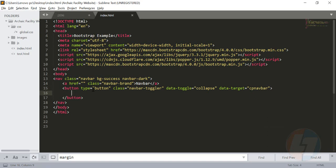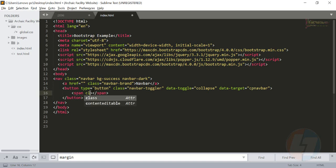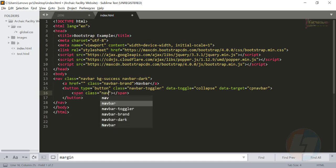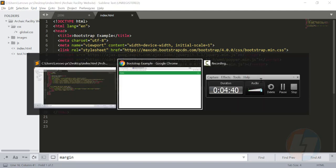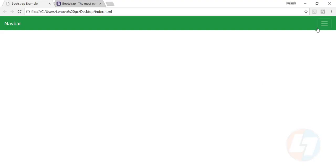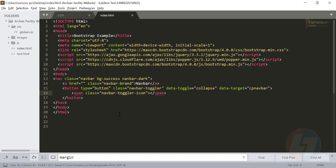Once that is done, go inside the button and create a span tag. If you remember, in Bootstrap 3 we used to create 3 spans, but in Bootstrap 4 we need to create only one span with the class navbar-toggler-icon. You can see here in the browser, this is what we have created.